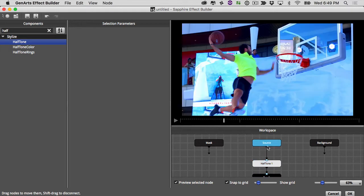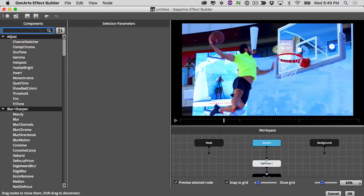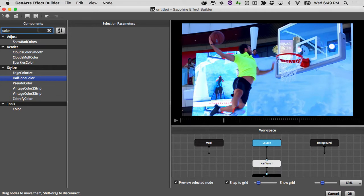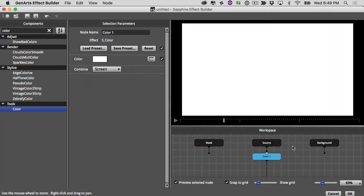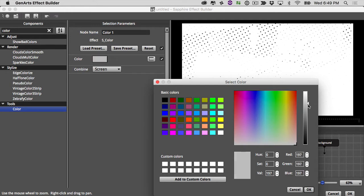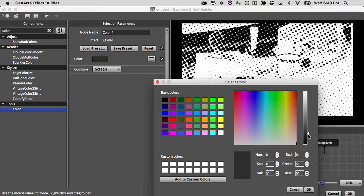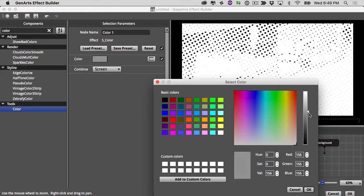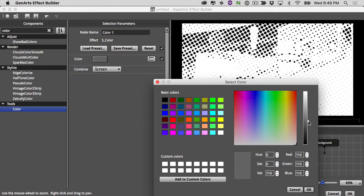That's easy enough — there's a color effect under the tools category. I'll drop that onto source, and you can see it adds white color by default. I don't want white since I'm not seeing any dots, so I'll go to color, change it to gray, and as I make it closer to black I get those dots back. I'll put it right in the middle and hit OK.